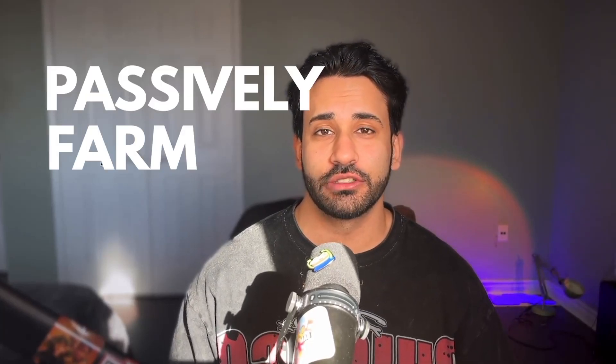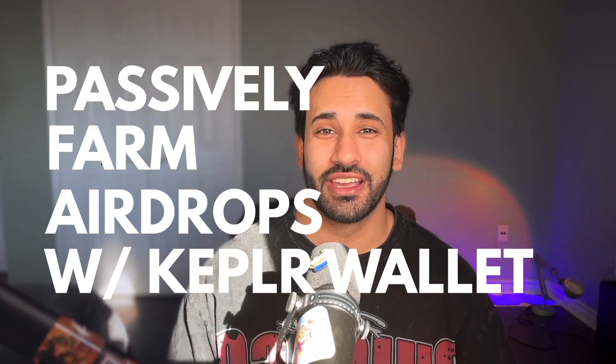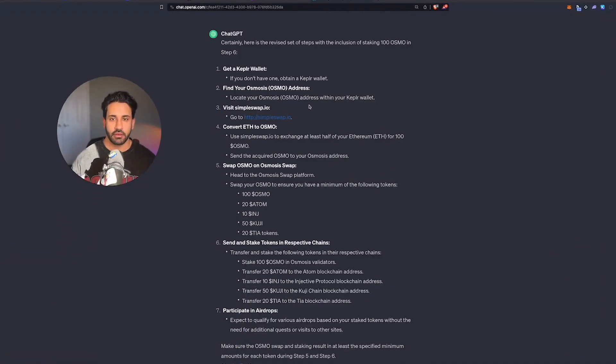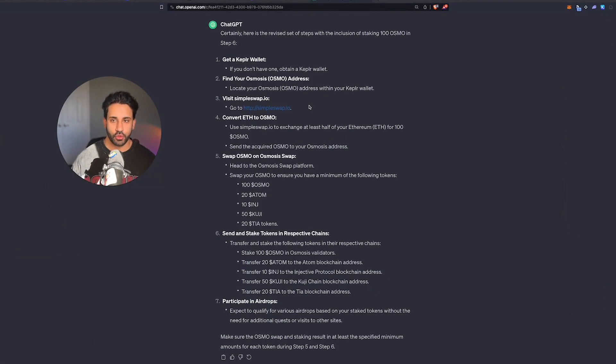I'm going to show you how you can passively farm airdrops using Kepler wallet on five different chains. So I've summarized all the steps here, but I'm going to go through each one.